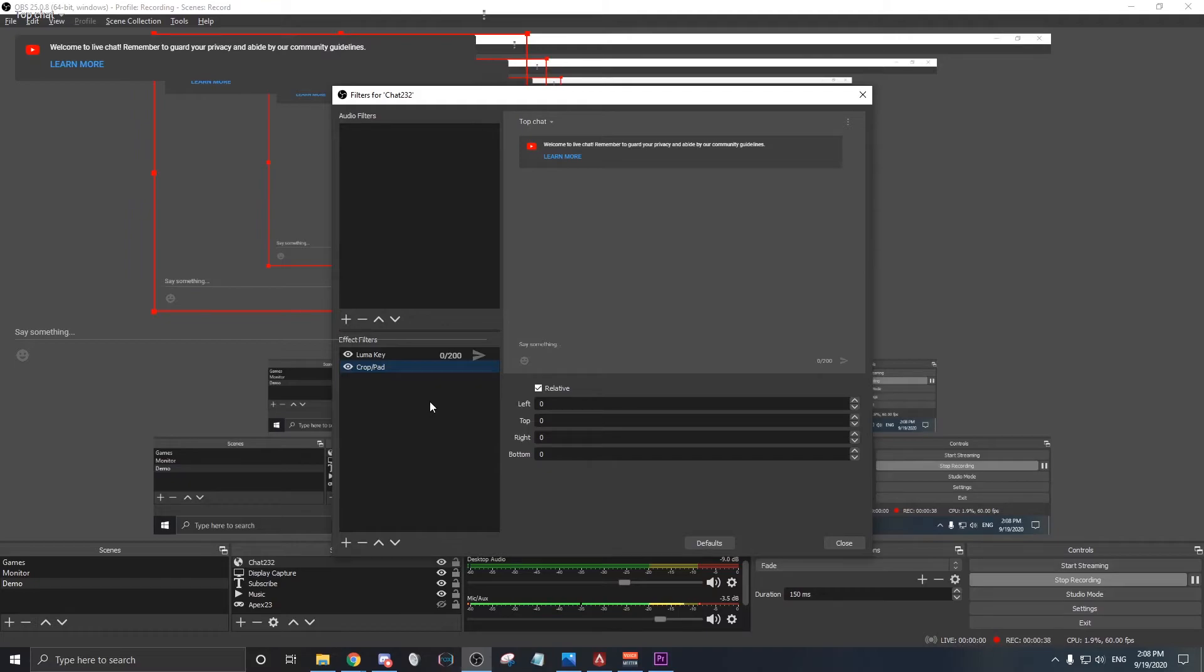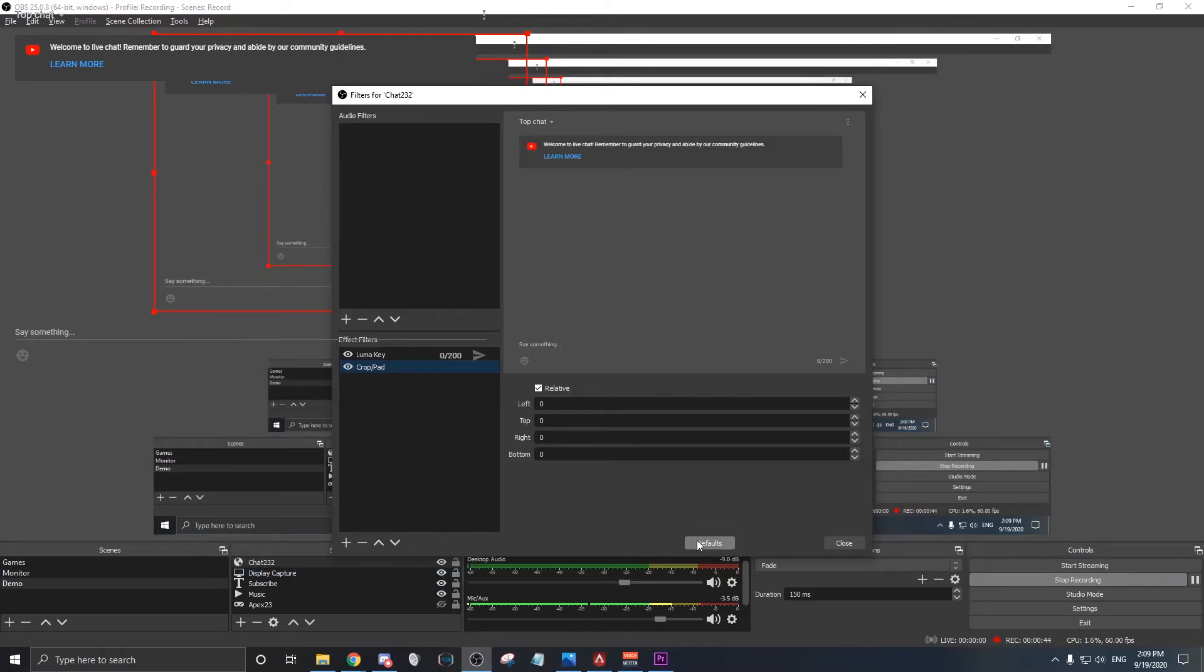And yeah, make sure you update the link every time you start streaming, because I believe the chat link is different every time you start a fresh stream.